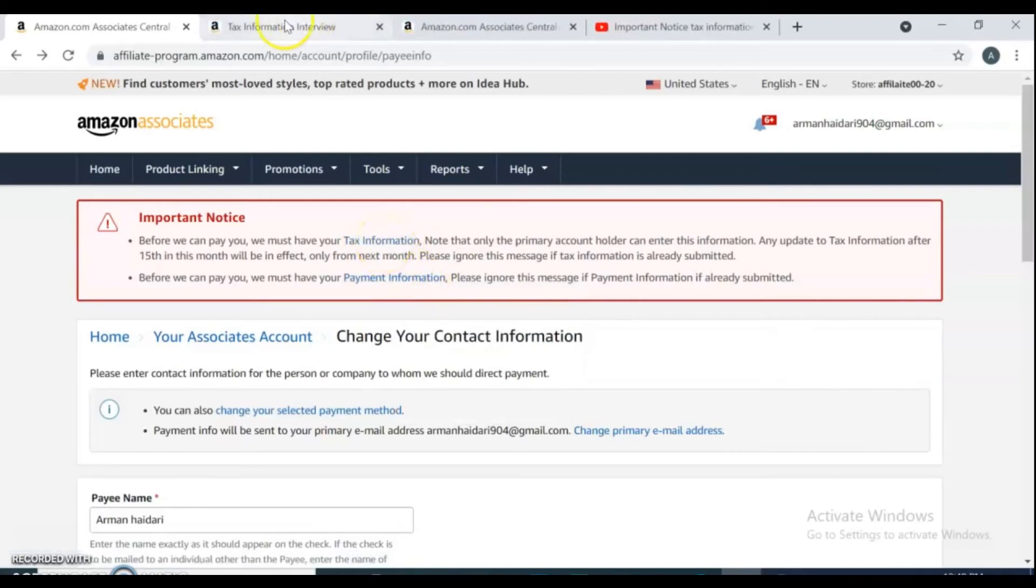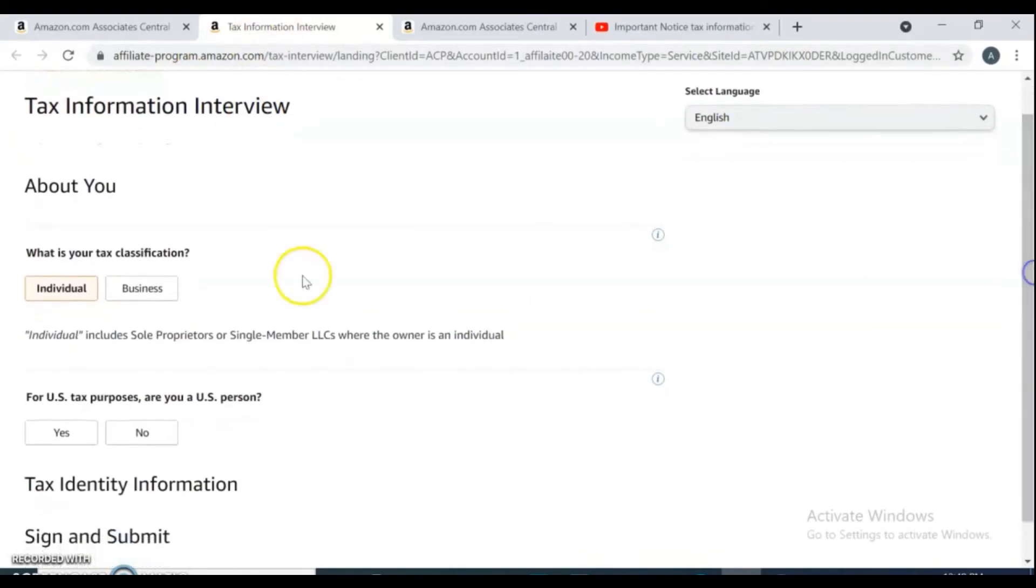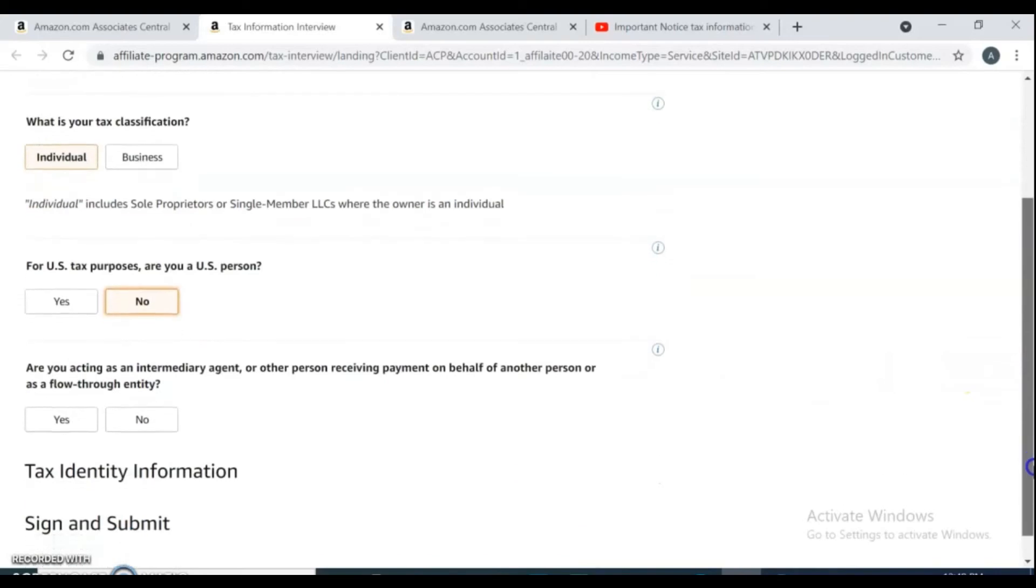Here is the tax information interview. Let's complete it as a non-United States person. Here it asks about you: What is your tax classification? For me, it's an individual account. Are you a US person? No.